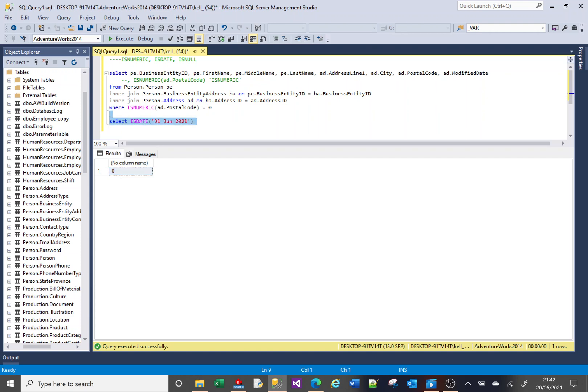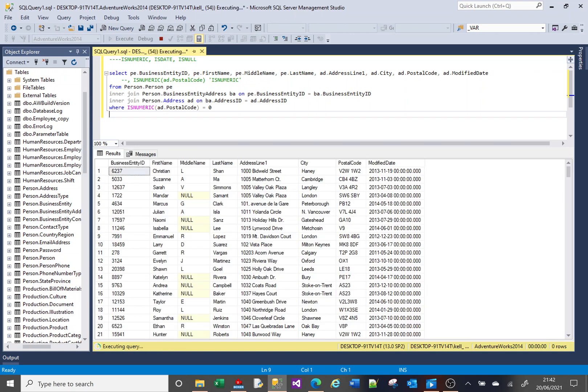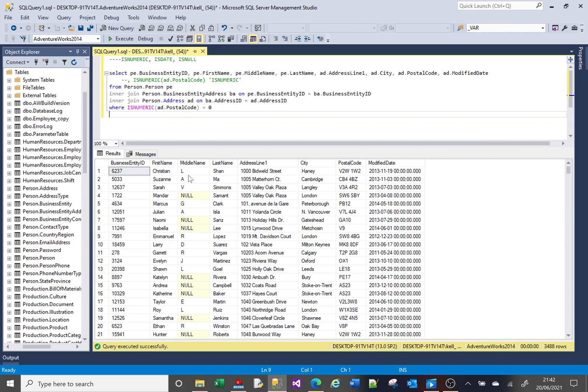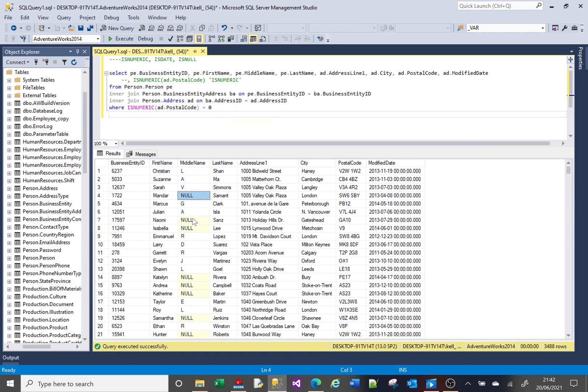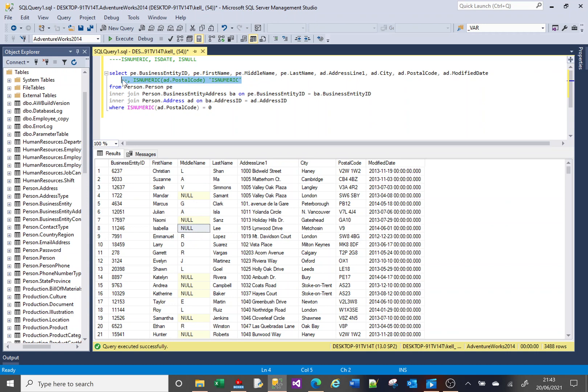The last thing to look at is isNull, and this works slightly differently. So if I just run this again, we've got a column here that has nulls. And what isNull does, it doesn't determine if the value is null or not. It doesn't return one or zero. What it does is if the value is null, it will return a substitute value.